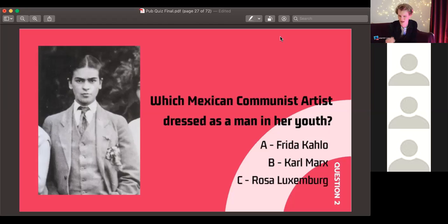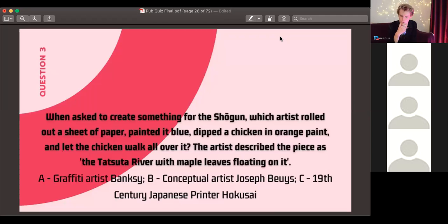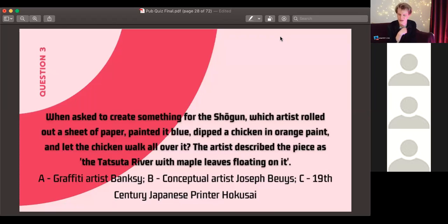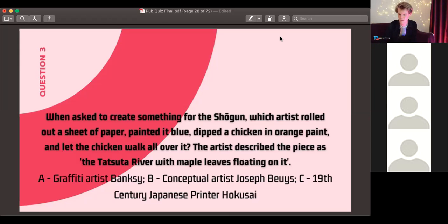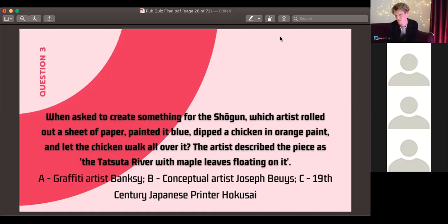Question three: when asked to create something for the Shogun, which artist rolled out a sheet of paper, painted it blue, dipped a chicken in orange paint, and let the chicken walk all over it? The artist described the piece as 'The Tatsuta River with Maple Leaves Floating on It.' Was it graffiti artist Banksy, German conceptual artist Joseph Beuys, or 19th-century Japanese printer Hokusai?